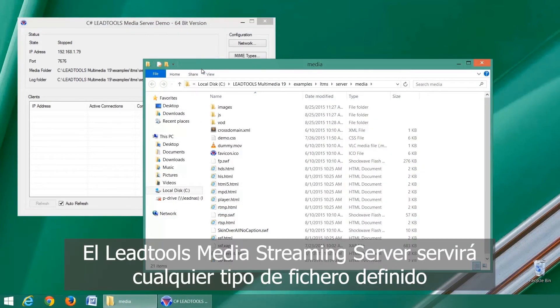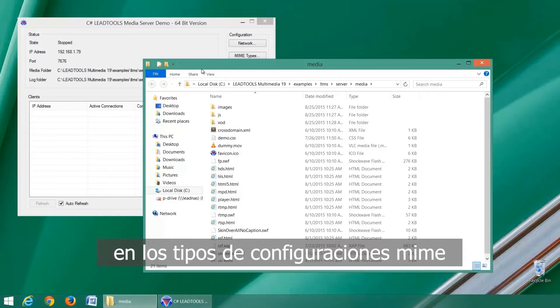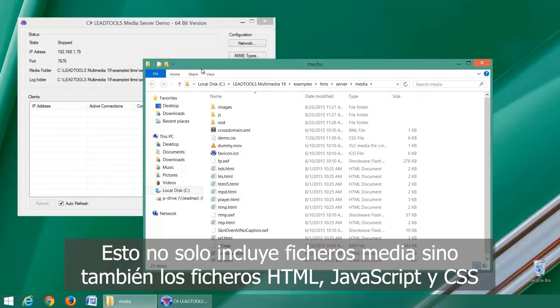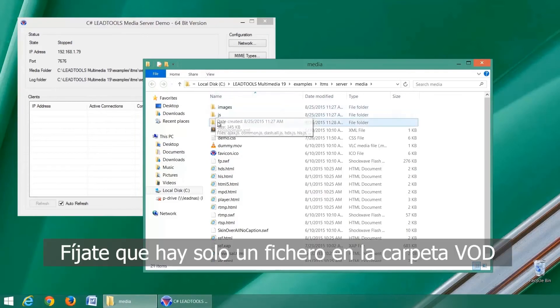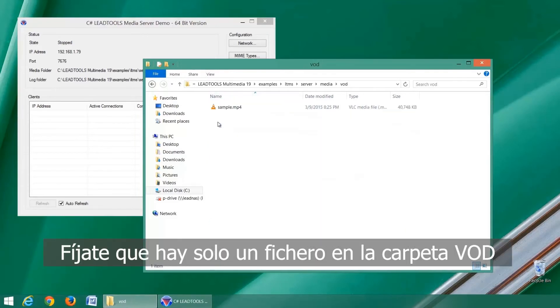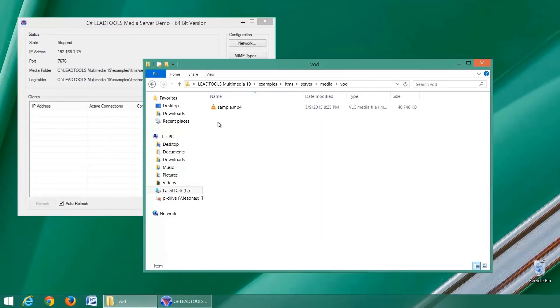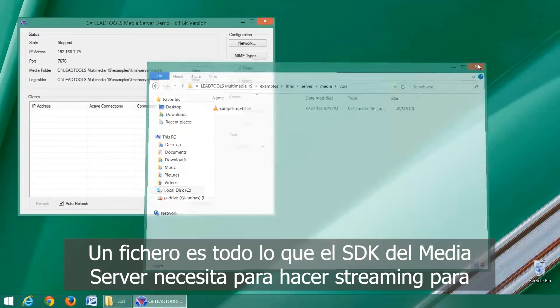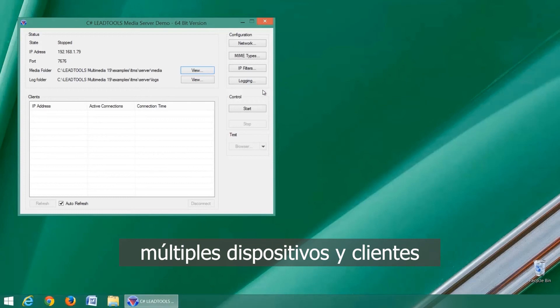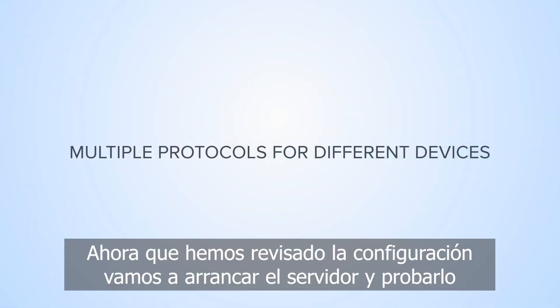The test section provides an easy way to make sure our server is working correctly. The LEADTOOLS media streaming server will serve any file type defined in the MIME type settings. This not only includes media files but also HTML, JavaScript, and CSS files. Notice how there is only one file in the VOD folder — one file is all the media server SDK needs to stream to multiple devices and clients.